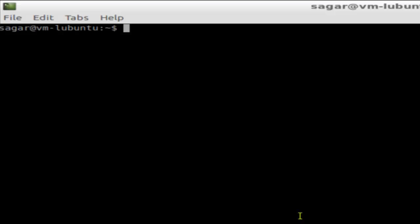Hi there, in this video I'm going to explain to you how you can view the CPU information in a Linux system. For that, you open the shell terminal and then use this command: cat /proc/cpuinfo.